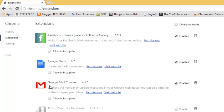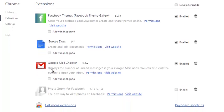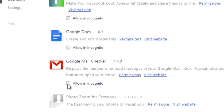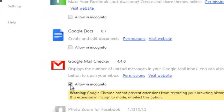Now, select the extension that you want to enable in incognito and check this box besides the allow in incognito phrase.